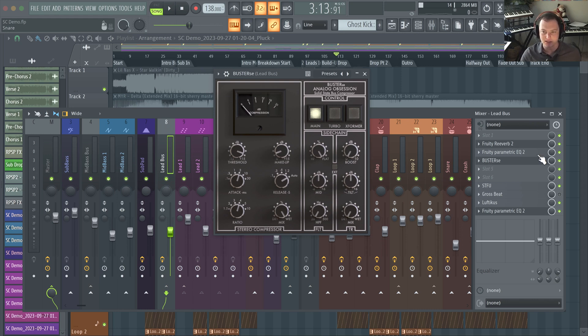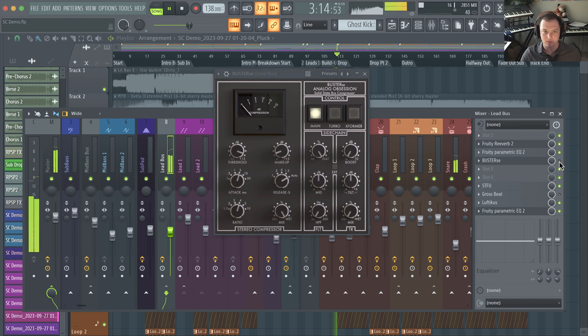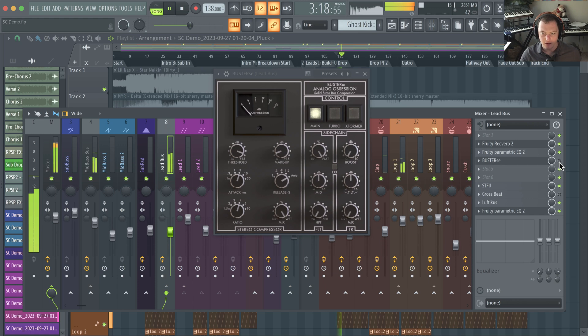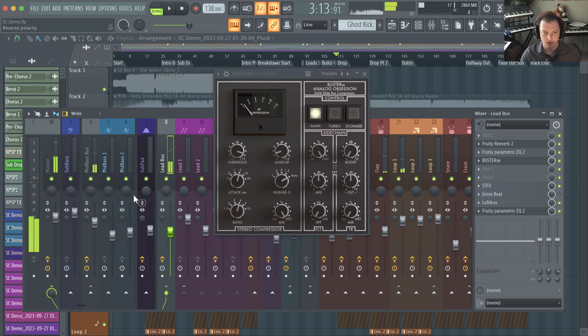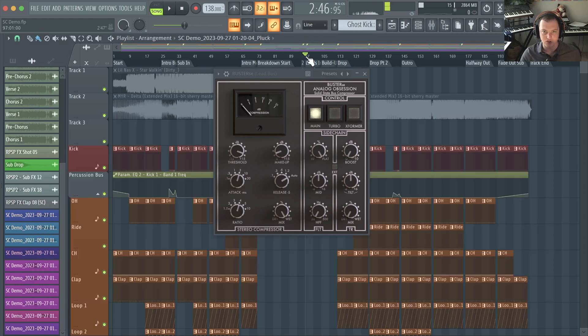And can help glue the reverb to that lead as well. So I'm using it here in this track on the lead bus. This is what it sounds like without it and with it.